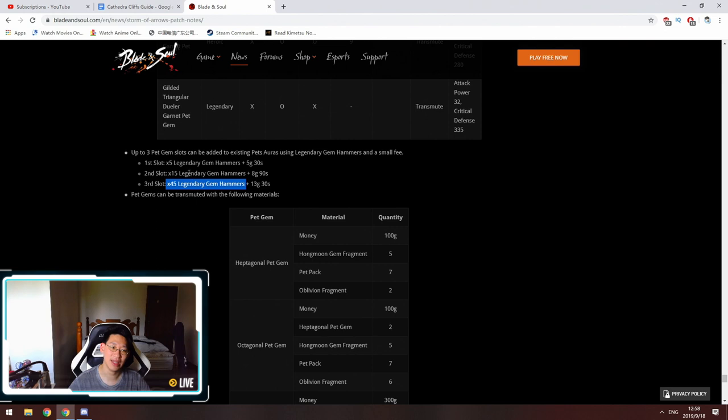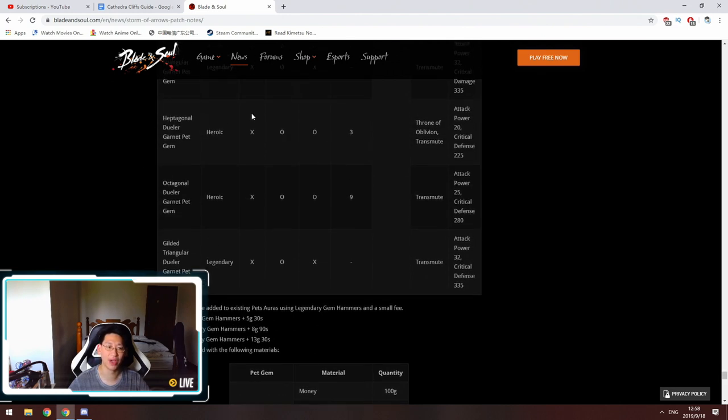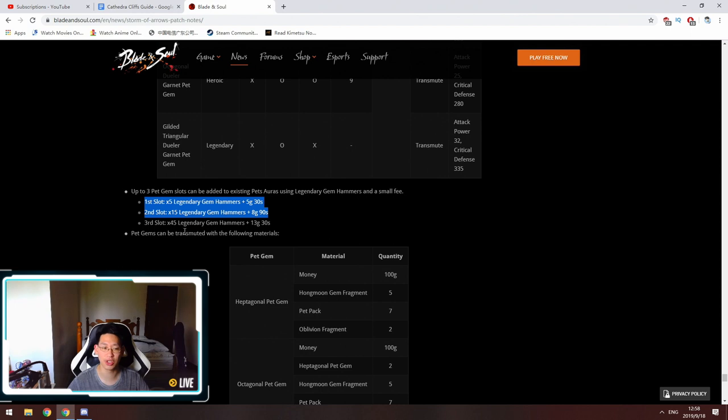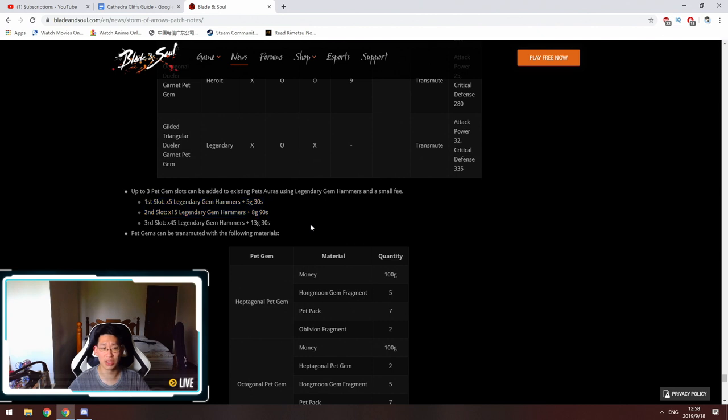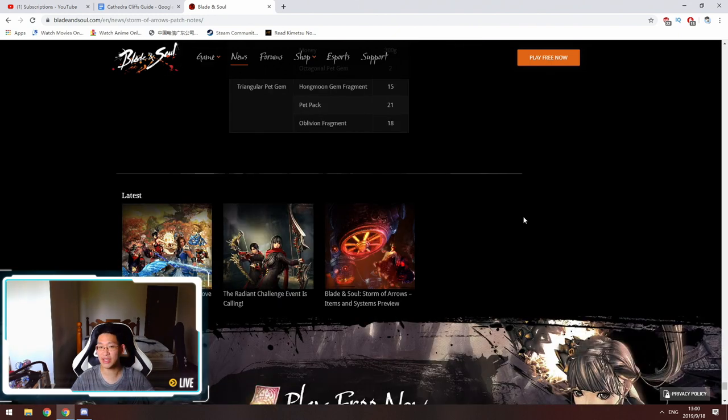I wouldn't unlock the third slot, like I wouldn't rush it unless you have the three pet gems to actually put in them. I would maybe unlock the first two and just hold on to my hammers and just save up until I do have enough to unlock the third slot. Because if I don't have the gems, it's not worth spending 45 legendary gem hammers. And I don't think most people have that many gem hammers anyway. I know I don't.